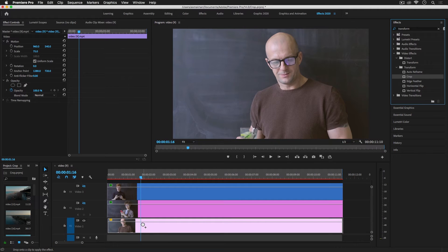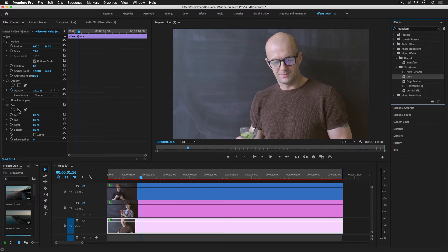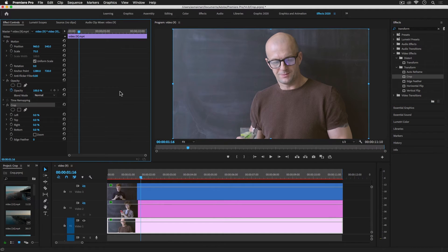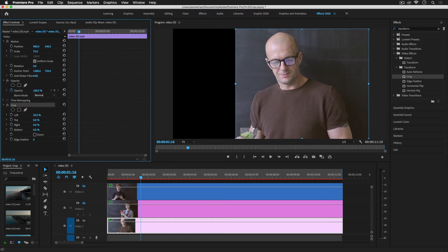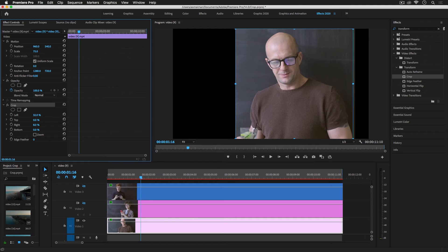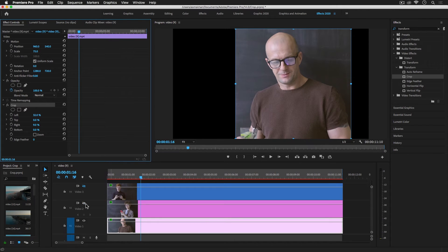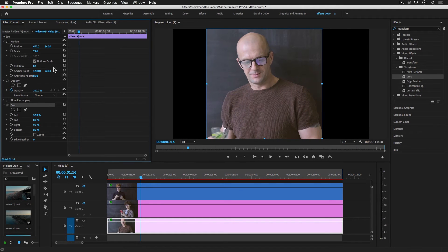Drag and drop this crop effect to video track one. Before, we used the handles to crop the video, but now I will show you how to use the parameter values. You can adjust the borders of the video by changing the values from Left, Right, Top, and Bottom. If we increase the value from Left, the crop action will appear. From Right, if we increase the value it will increase the border, and if we decrease it, we can increase it up to nine.